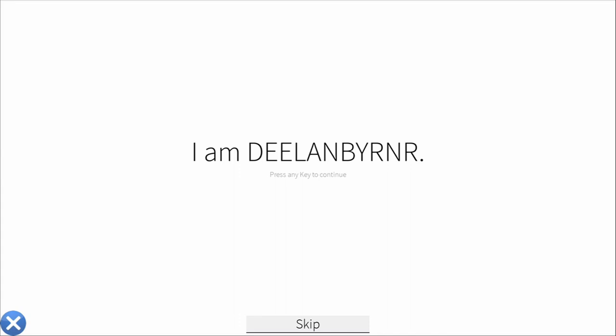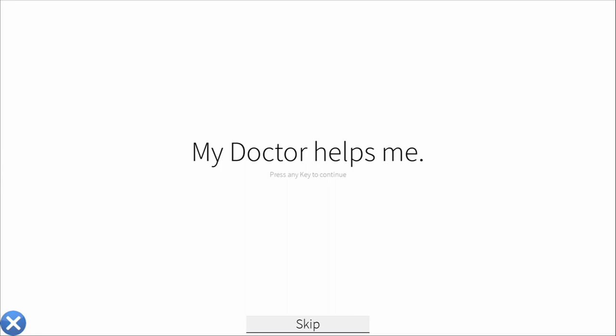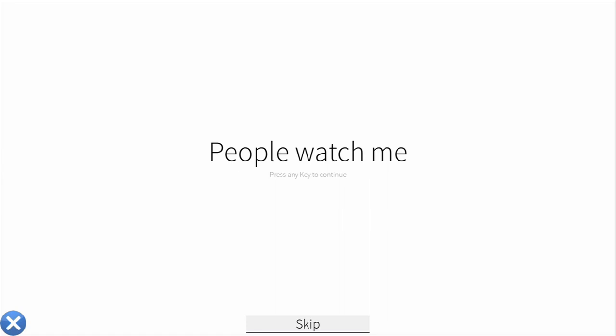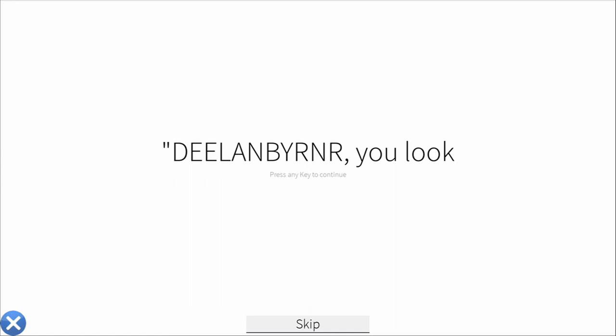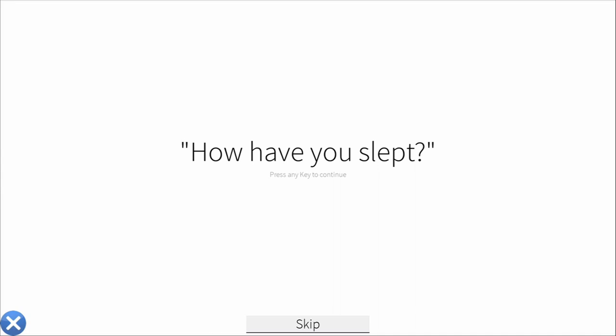I have a doctor. My doctor helps me. I go to my doctor. People watch me. My doctor talks to me. D-Lan Burner. You look tired. How have you slept? I haven't. He looks at me. Why haven't you slept D-Lan Burner? I don't want to. Why not?